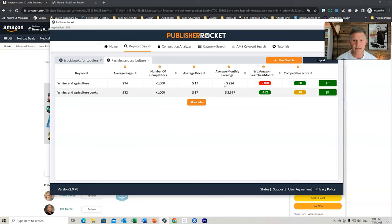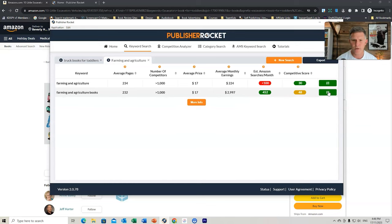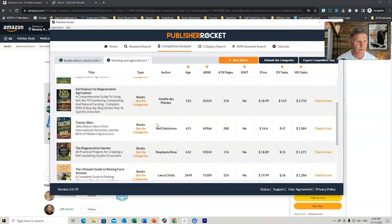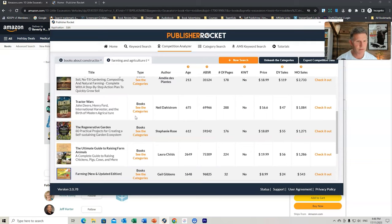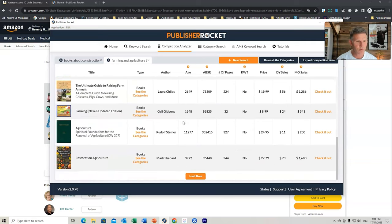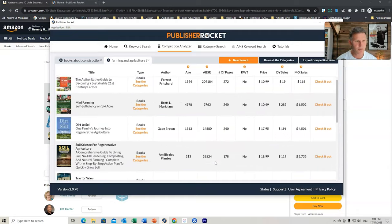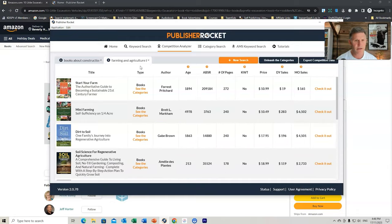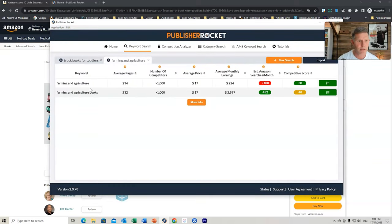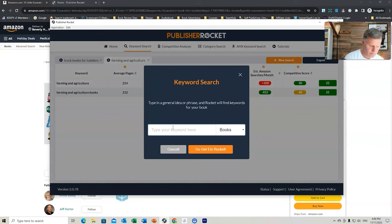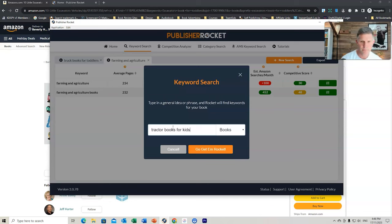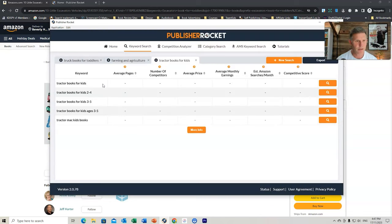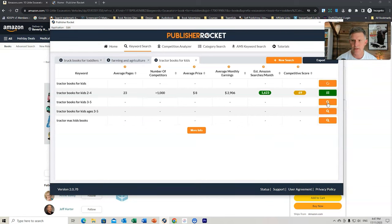Let's go farming and agriculture. And we might do that one as well. Let's just wait and see what comes up. So this one might be a bit more. Let's have a look at this one. Let's see. Look at what. Tractor Wars. Farming. So just scroll through and have a look. Even if you wanted to do. Let's go. Actually, we're going to do a keyword search. Do another one here. If we do Tractor Books for Kids. Go get them rocket. Let's have a look again. We can do some insights here quickly.